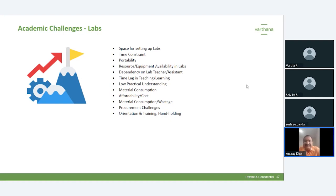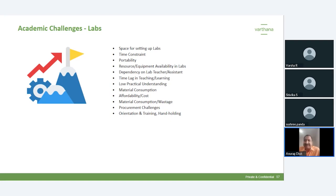There is also a time lag in the teaching and learning process — if the teacher taught the concept in theory on Monday and the lab is scheduled on Friday, there is a time lag of four days between theory and practical, and students may tend to forget the concepts. Then there is low practical understanding because students aren't able to practice all the concepts in the lab. Material consumption is also very high — for example, in chemistry, if you use a 100 ml test tube and consume 50 ml of chemical, the consumption adds up quickly.